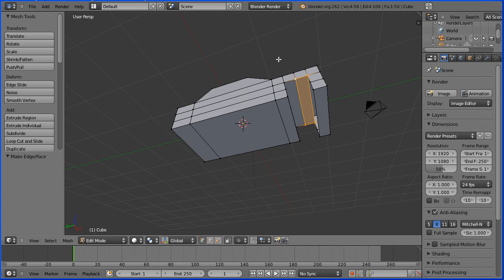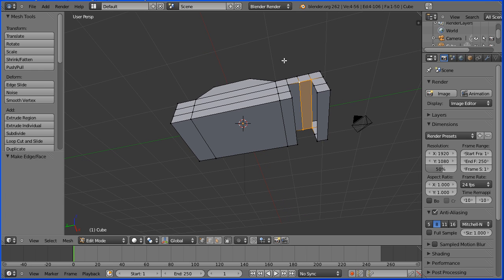Rotate the view a little bit, select a vertex, hold down shift, select 3 other vertices, press F.